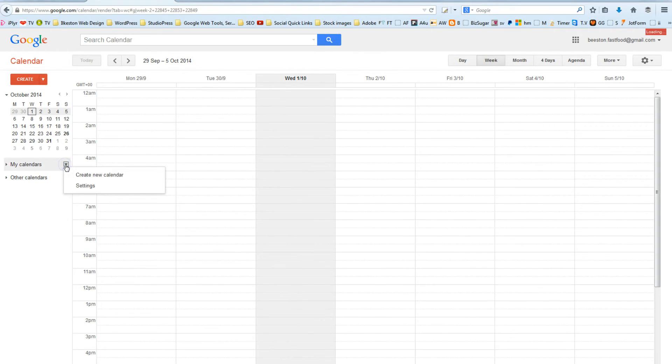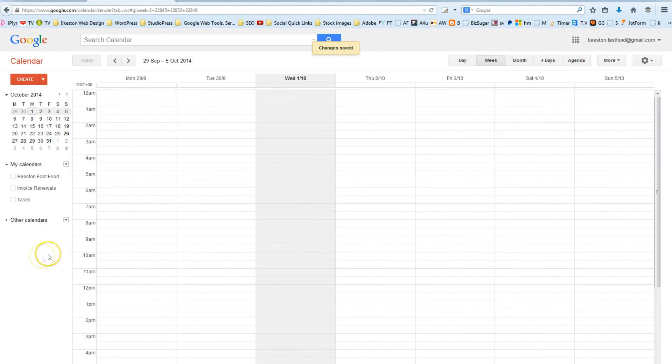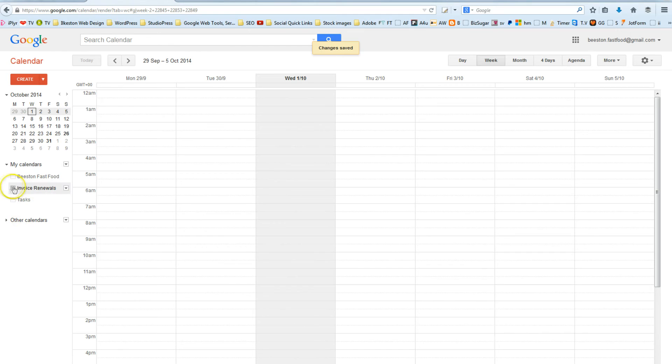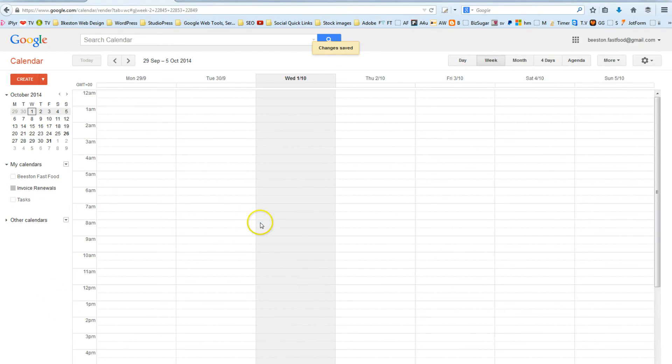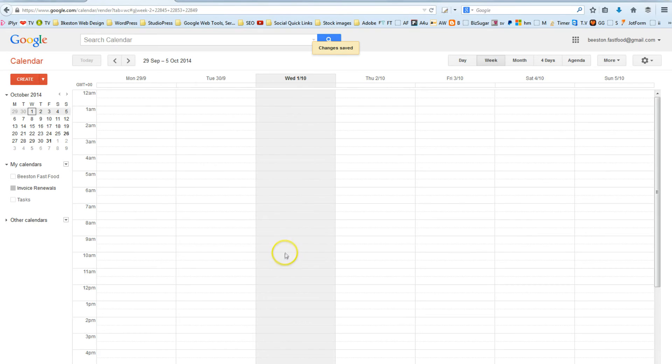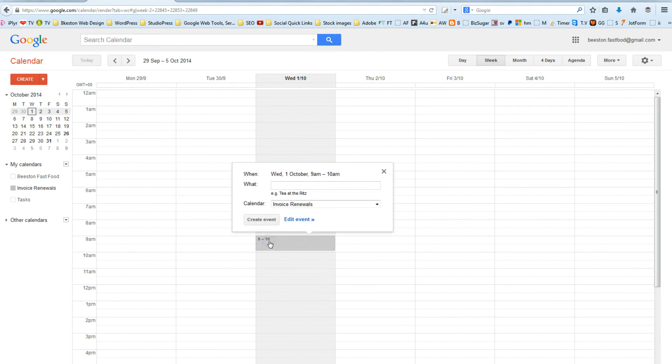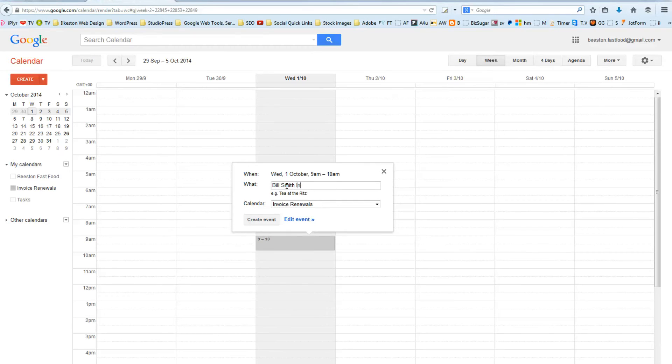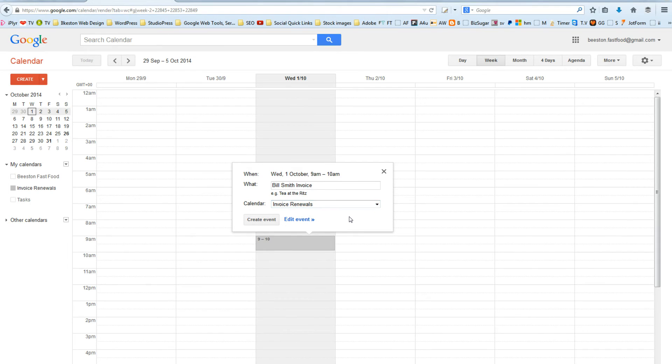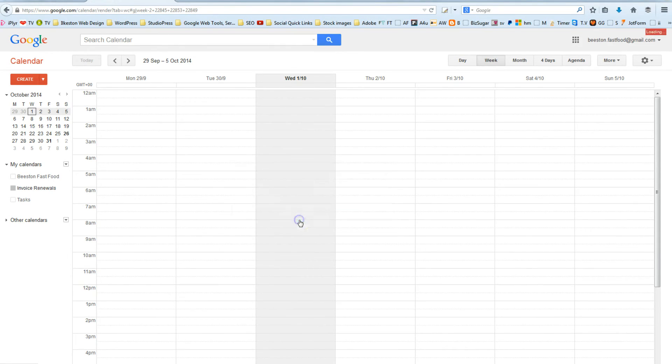And now, we've got new calendars selected. If I click Invoice Renewal, it puts a little grey box next to Invoice Renewal. And let's imagine that it's the 1st of October today. Let's pretend that at 9 o'clock, I'm due to receive a payment from Bill Smith. So, it could be Bill Smith Invoice. And I'll choose the Invoice Renewal calendar. Then, what I'll do is I edit the event.